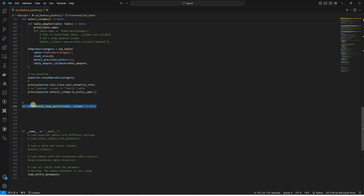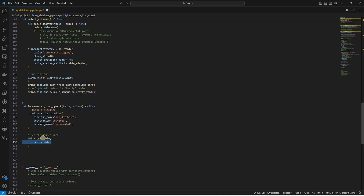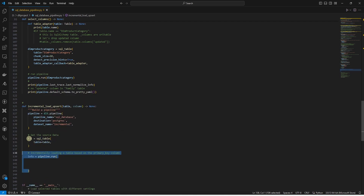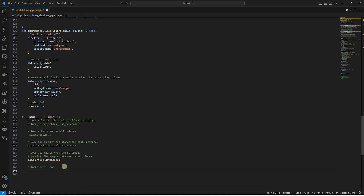We add the incremental load function. This function accepts two parameters: a table and a column. We build a pipeline object that loads data to Postgres in a schema called incremental. We extract the data from our source table using the SQL function and pass it the table parameter value. The return data is saved in a DLT variable. Now we run the pipeline and pass it the table, our source table data, the write disposition which is set to merge, and the column and the table. Finally, we print the pipeline information. This is our incremental load function and we can reuse it for any table we incrementally want to load using a table and the key.